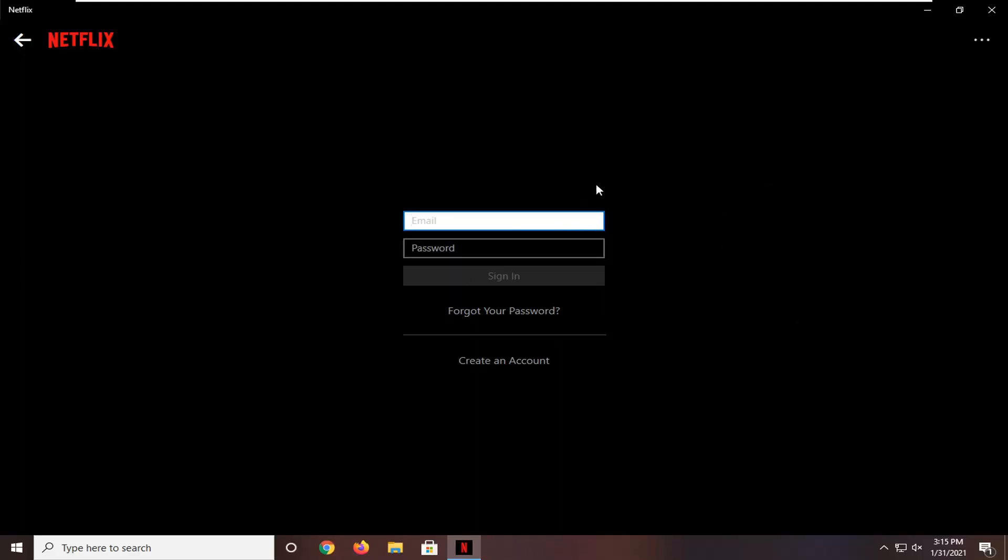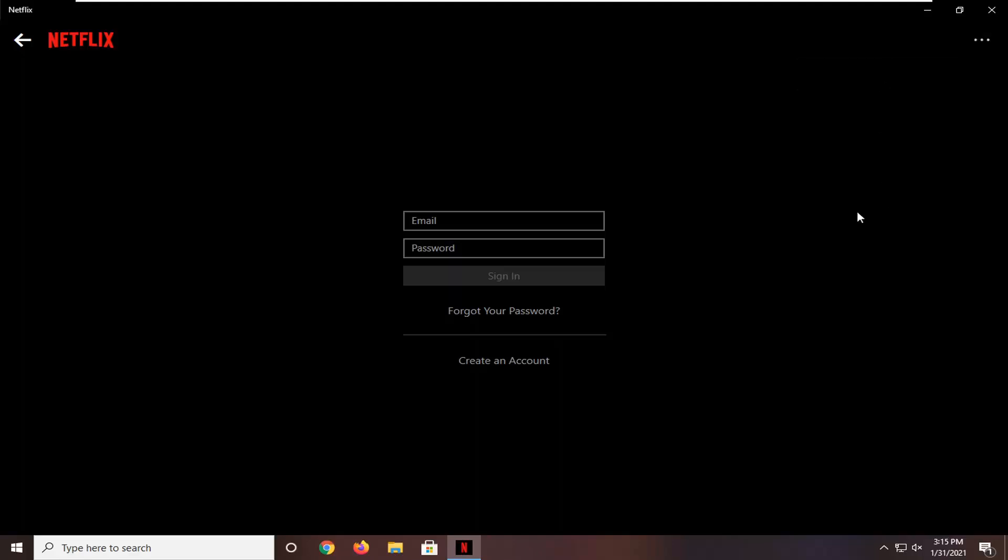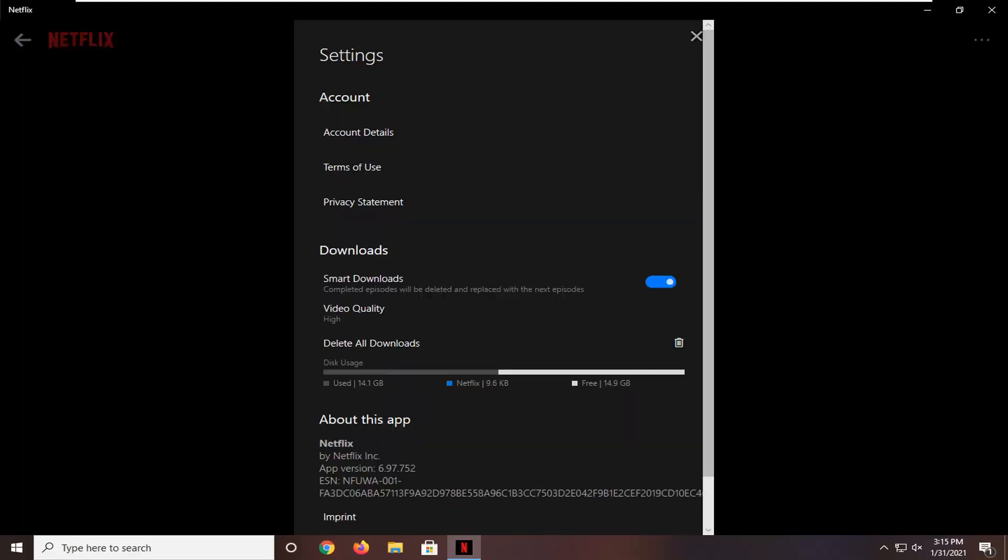Once you're on the Netflix page, select the three horizontal dotted icon near the top right corner of the page. There might be two options presented under there. You want to select the second option—you'll see two different black bars, and you want to select the second one on this page.